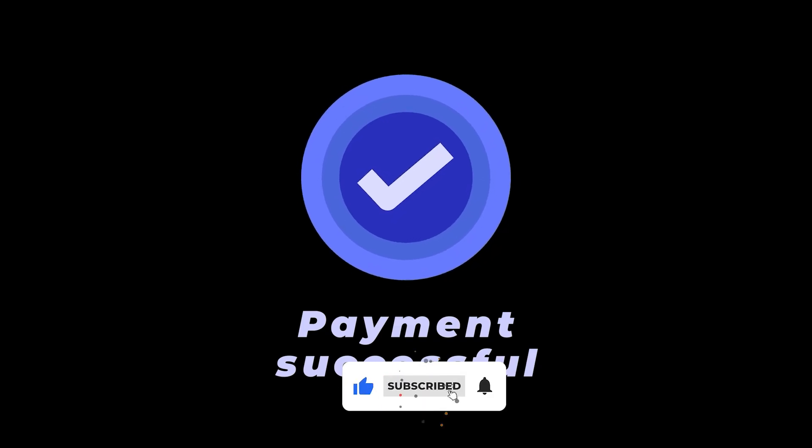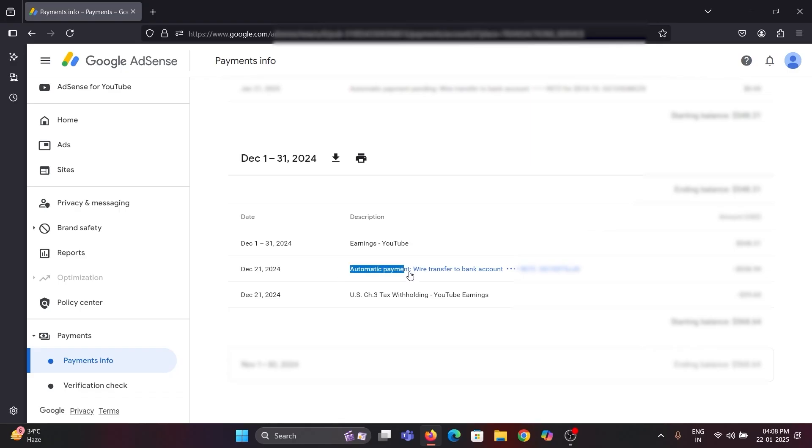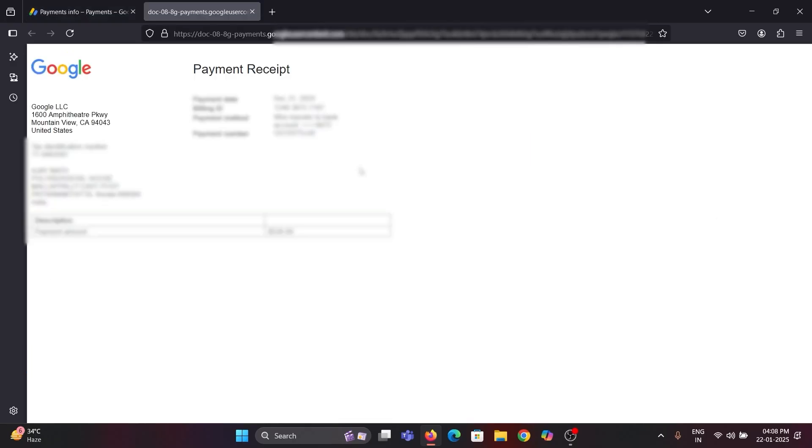After sending your payment, the automatic payment pending text will convert into a hyperlink and you will get the payment receipt by clicking on that.